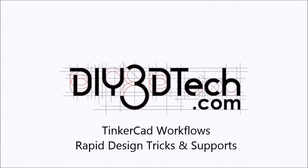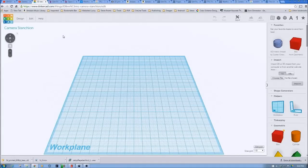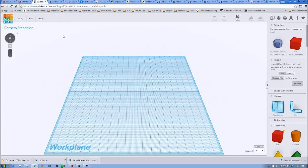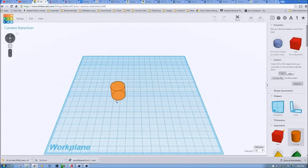Welcome to the DIY3DTech.com channel. Welcome to this edition of DIY3DTech.com. In this episode we're going to do another installment of the Tinkercad workflows. And in this video what we're going to do is take a look at creating a stanchion for one of our camera slider projects.